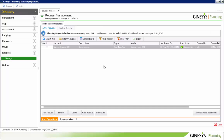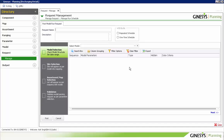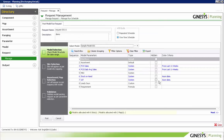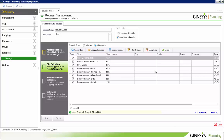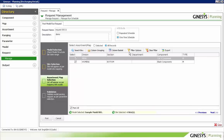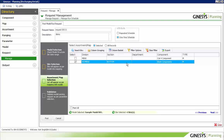In the request menu, we select the model we want to use for the request. On selecting the model, we have the structure which was defined. We can also select a few assortments to create a subset by selecting only one or a few of them.